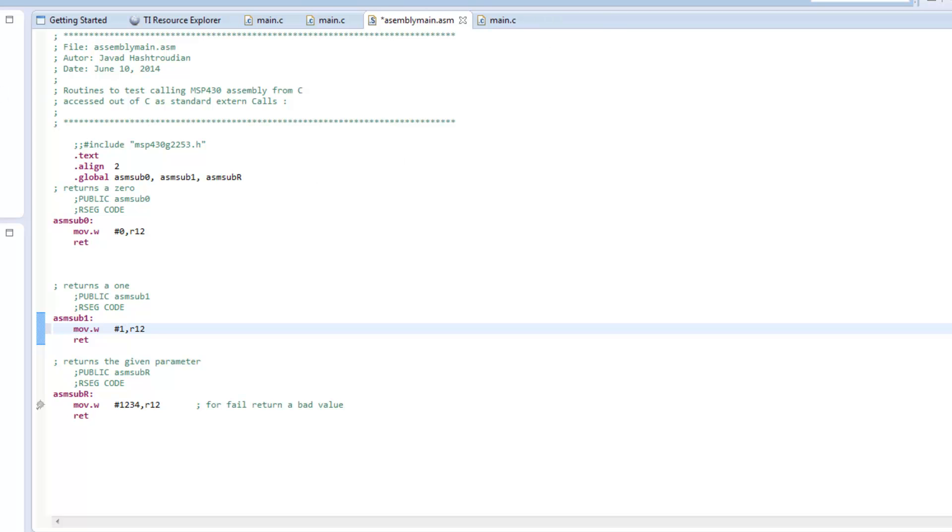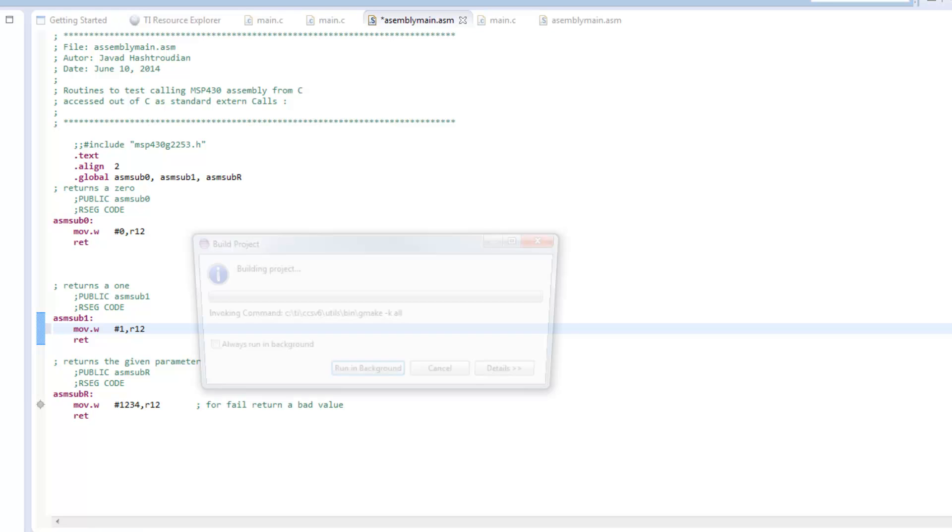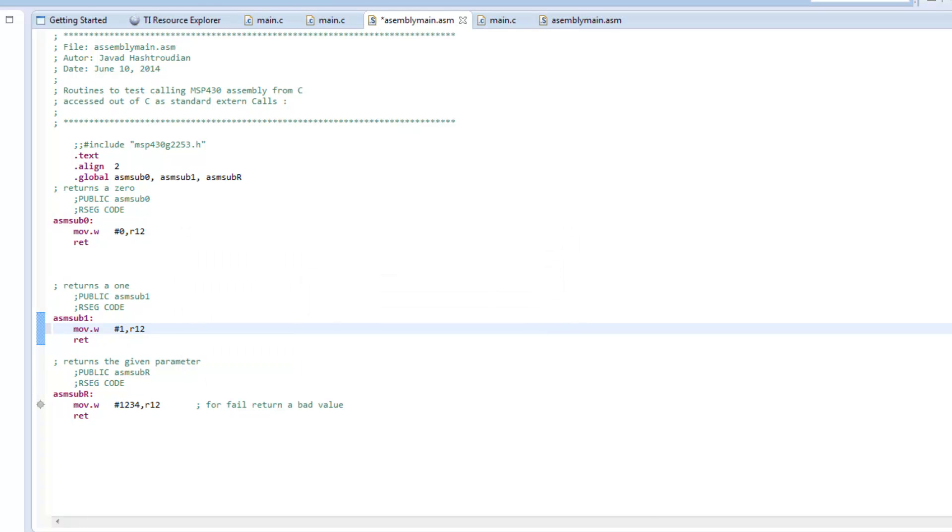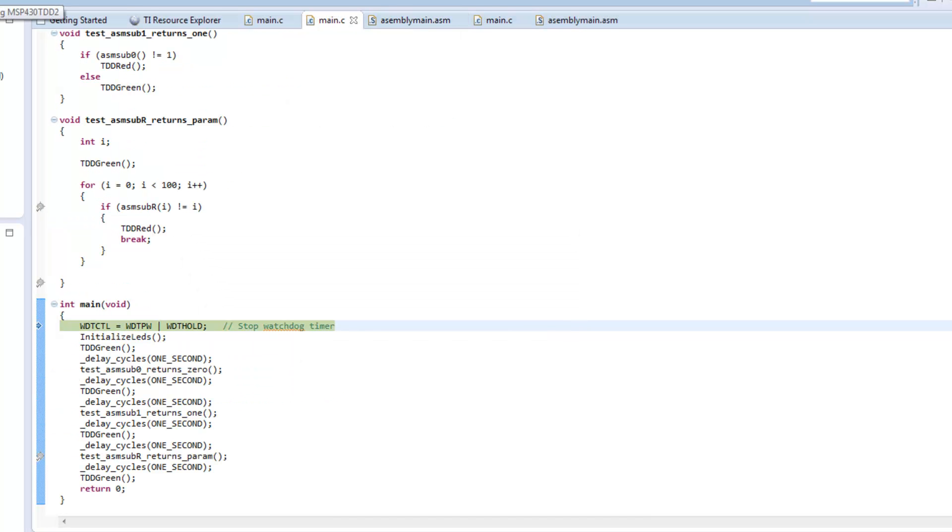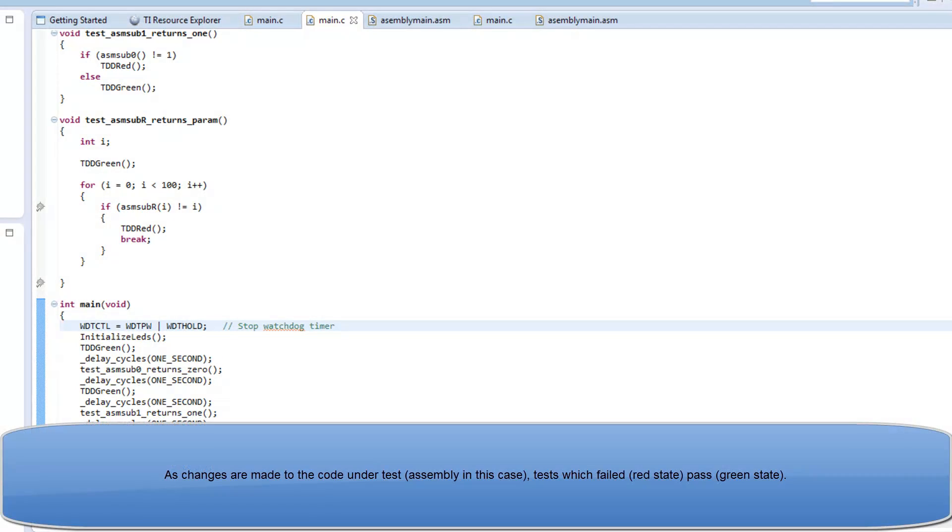And I will stop the debug session, and compile, and load. And in this case, the first two tests... Interesting. The second test failed.